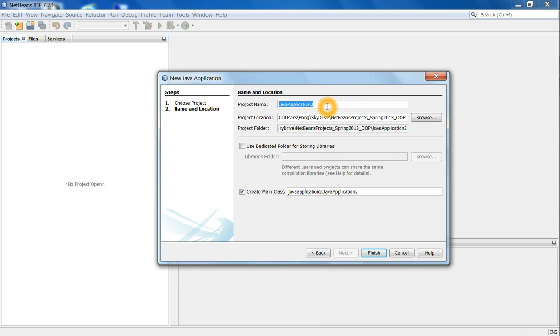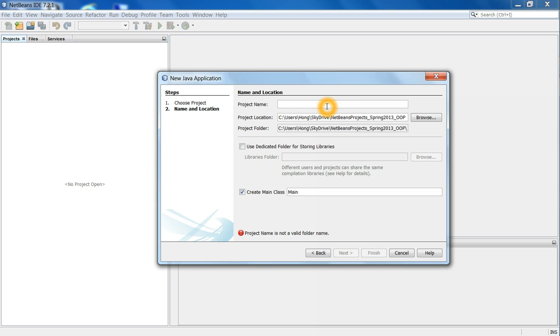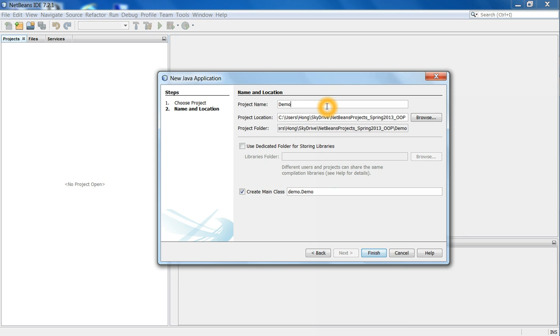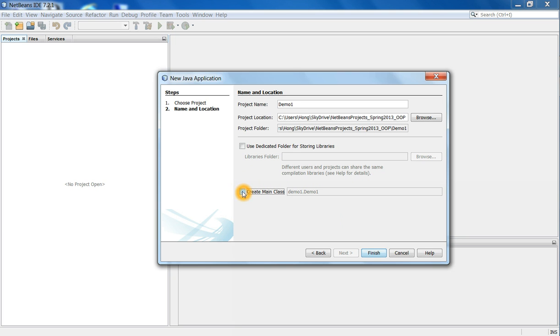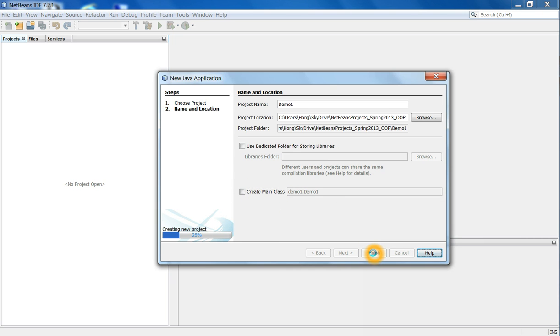And then here I give a name of the project. Let me put it as demo one, and then that folder will be created. And then do not turn this on, so be sure to turn this off, create main class, be sure to turn this off, then finish it.